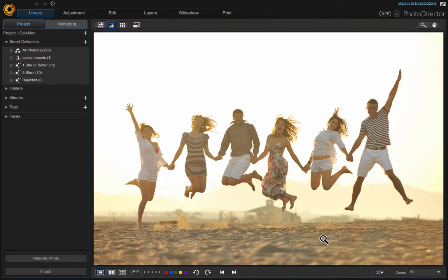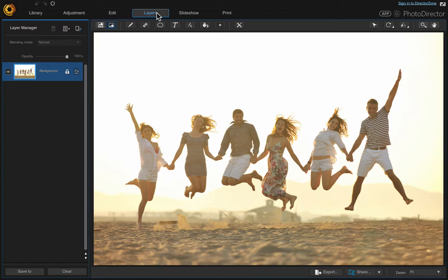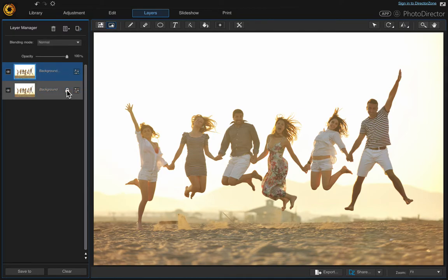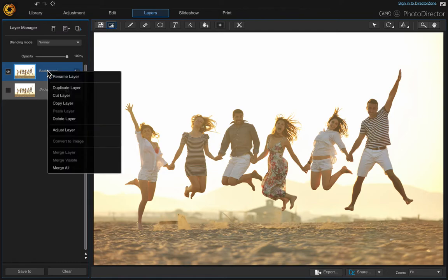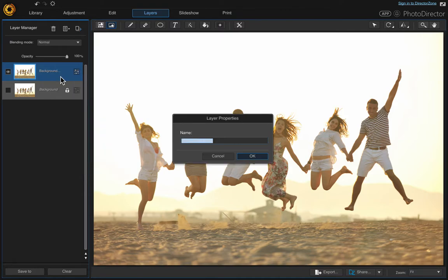In this video, I'm going to show you how to remove the background from a photo. Once you've got the photo chosen, go up to Layers. The first thing I do is duplicate the background because it's locked and we won't be able to move it around later. So right-click, then duplicate it, then turn the background layer off and rename the background copy. Right-click on the copy and click Rename — I'm just going to call it Current Layer.